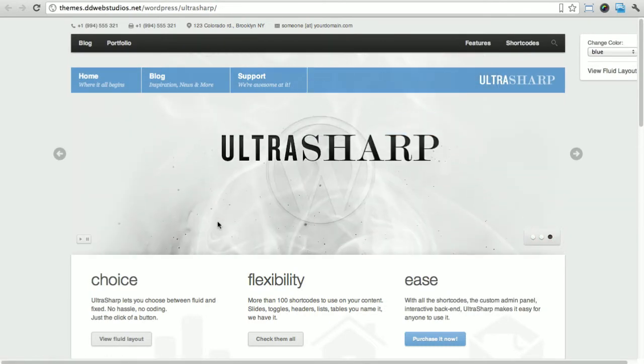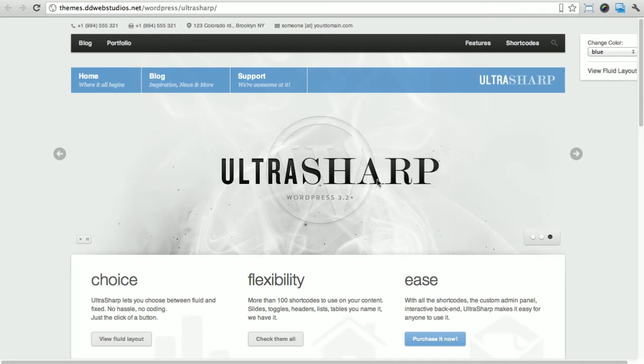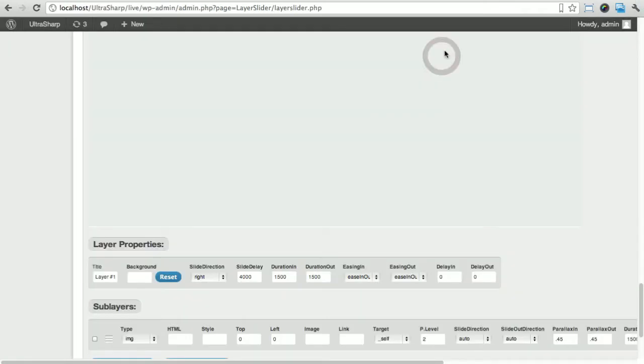The slide that we're gonna be doing is this slide here, the third one. We have our background image, that WordPress logo sort of transparent coming in the background, the ultra, the sharp, and the WordPress 3.2. So here we have one, two, three, four, five images to set.